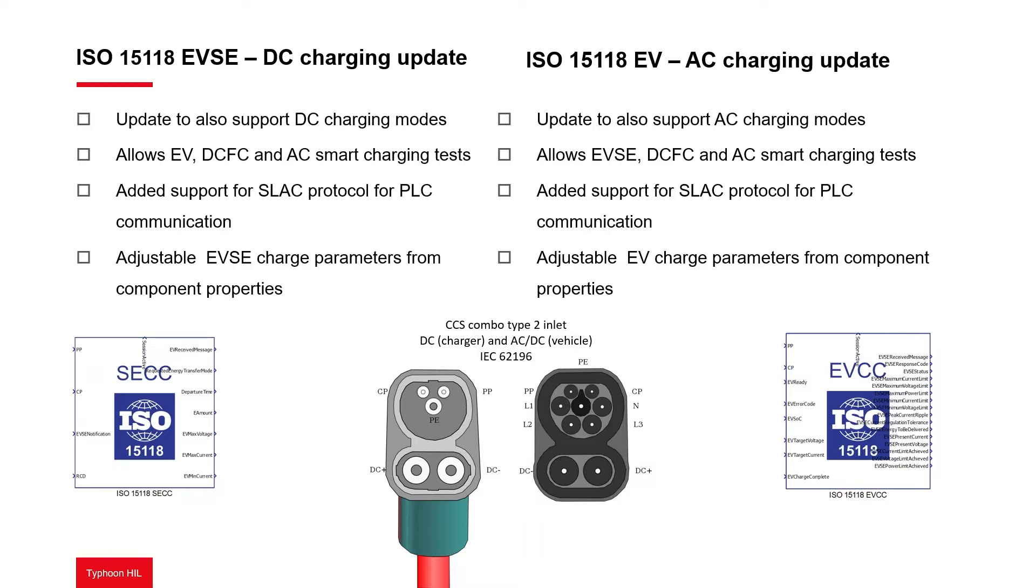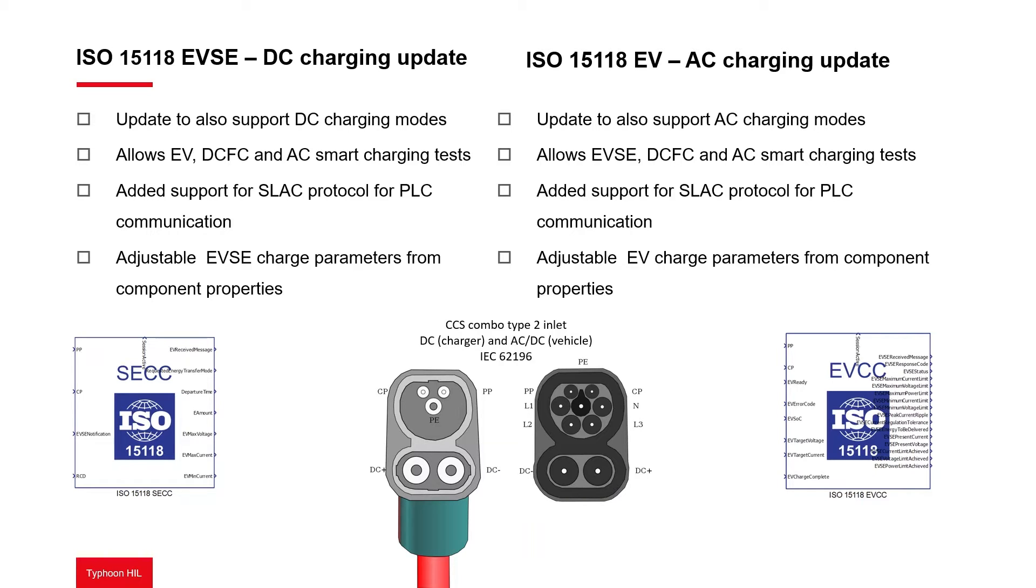In previous releases, the EVCC component only had support for DC charging and the SECC component only had support for AC charging. Now, EVCC and SECC supports both AC and DC charging, which makes it possible to simulate an electric vehicle or a charging station and perform full testing cases for all the energy transfer modes covered by the CCS standard.